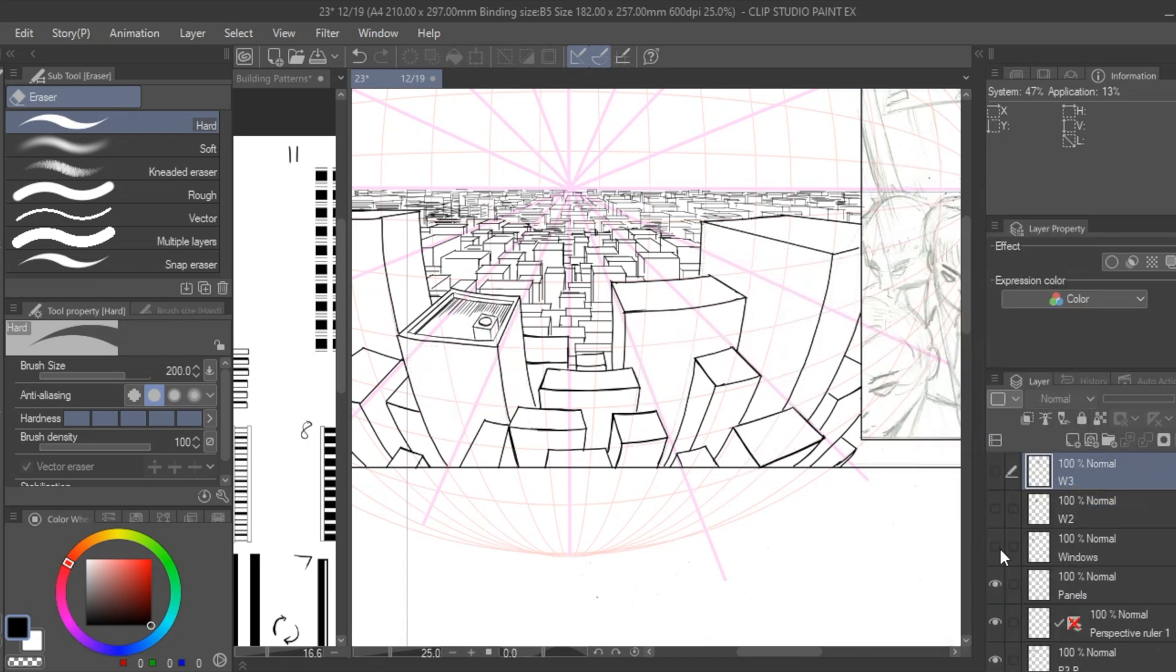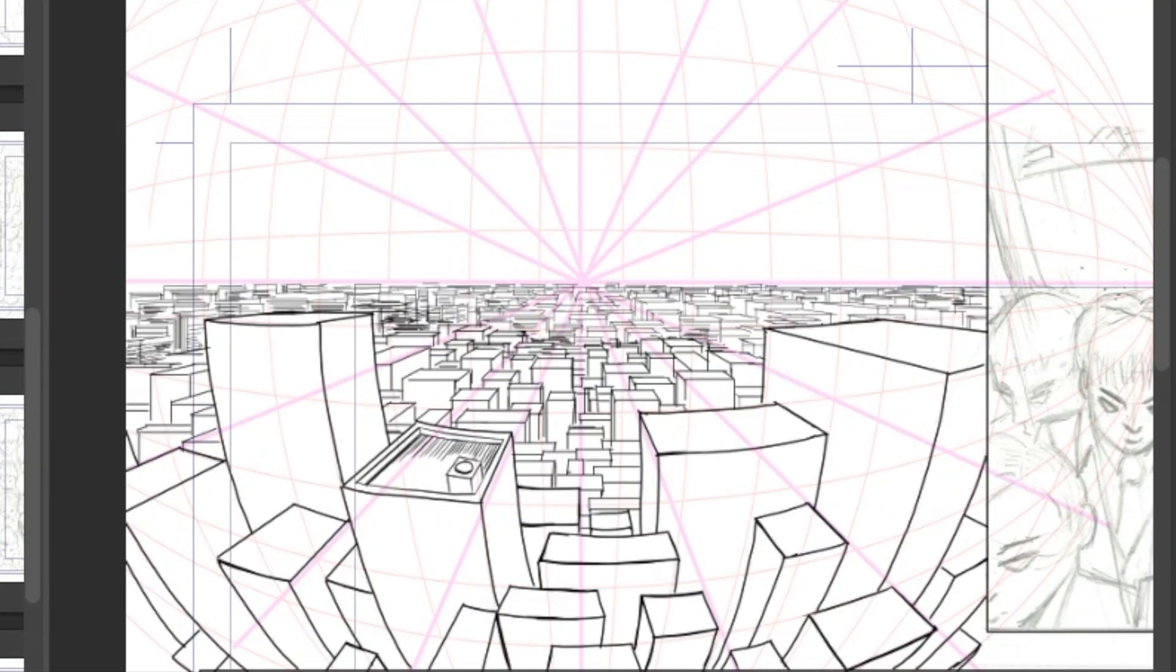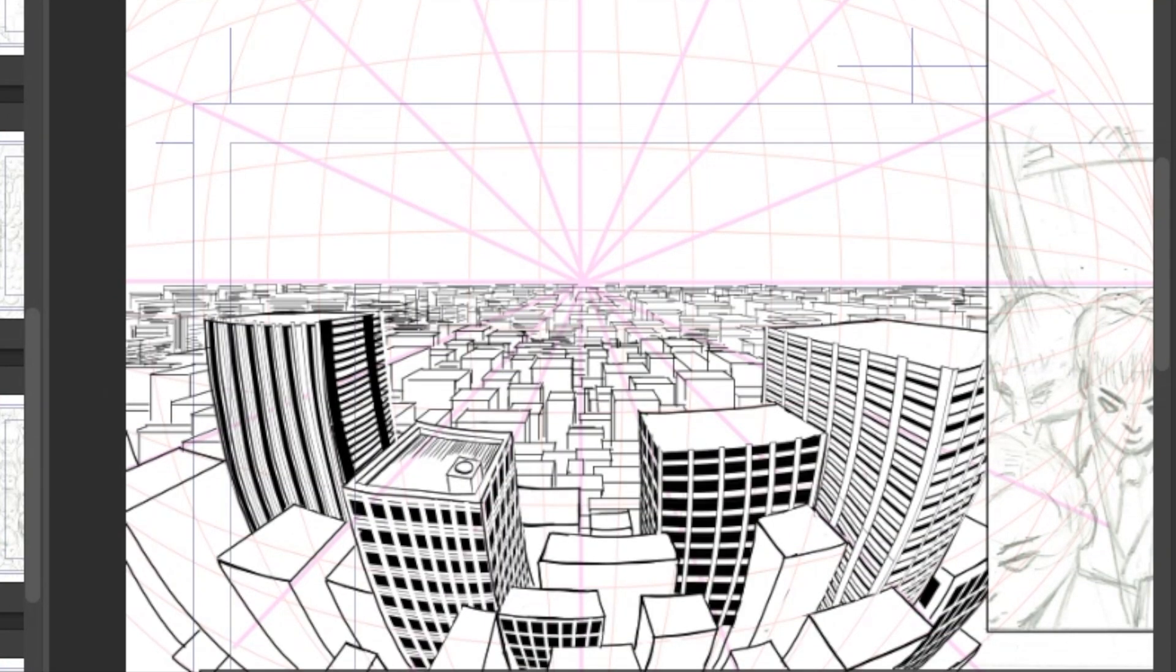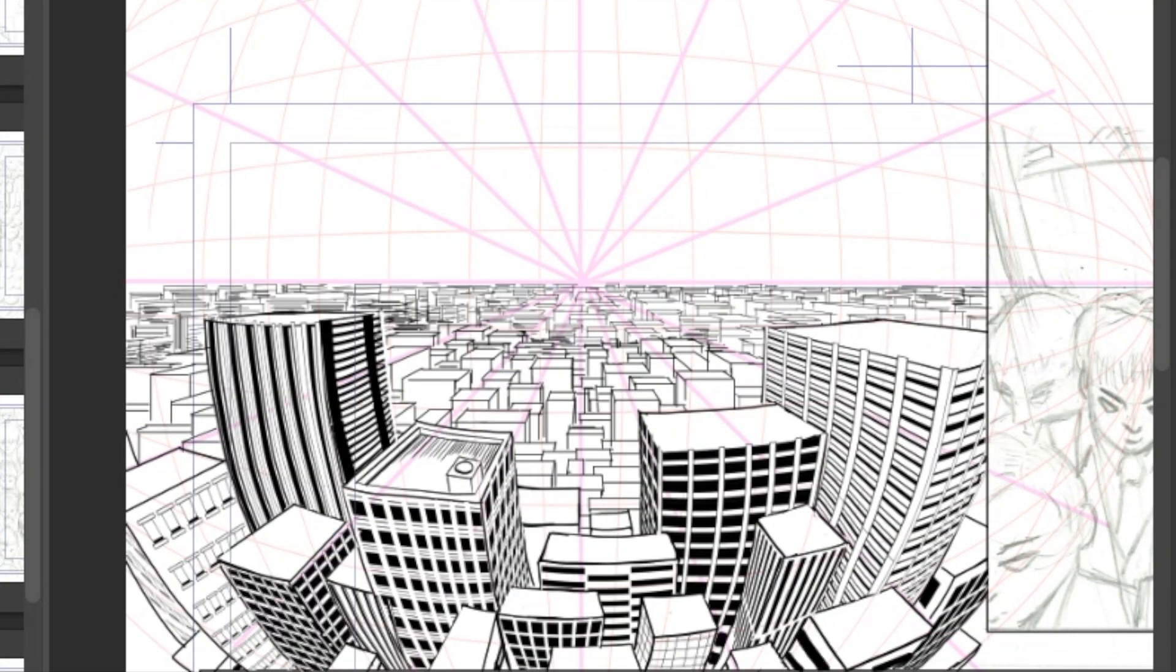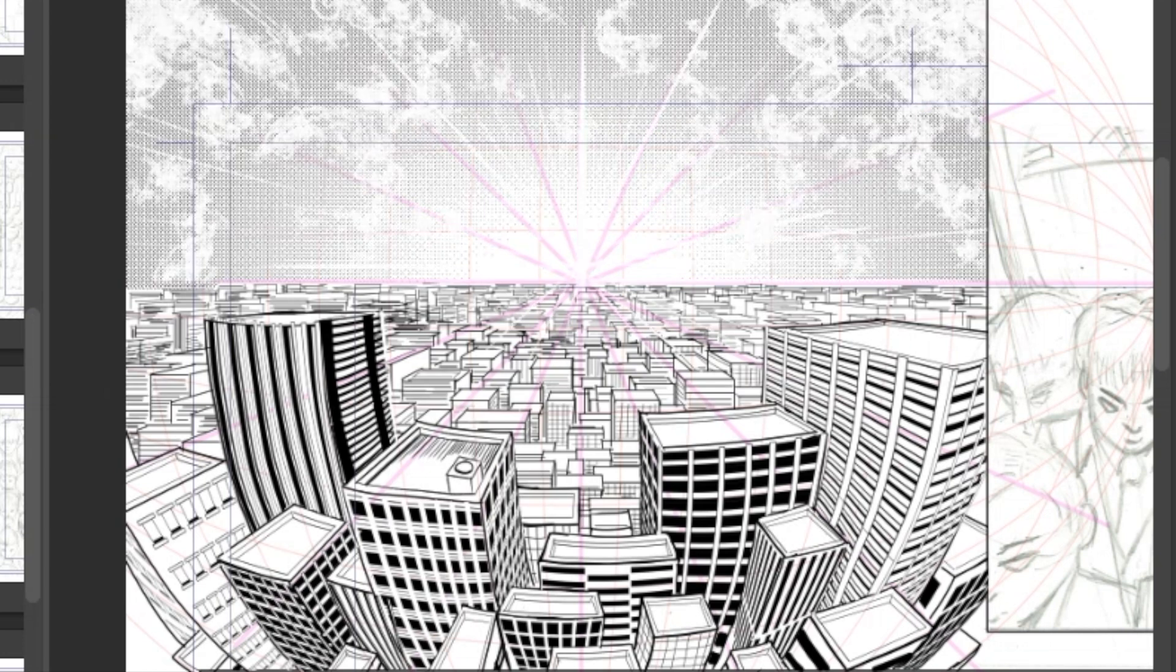After rinsing and repeating with varied patterns over many buildings you can develop a beautiful skyline for your establishing shots and backgrounds.